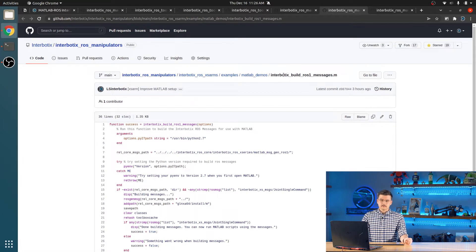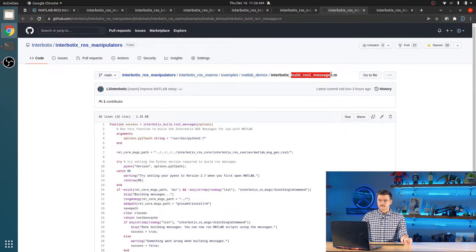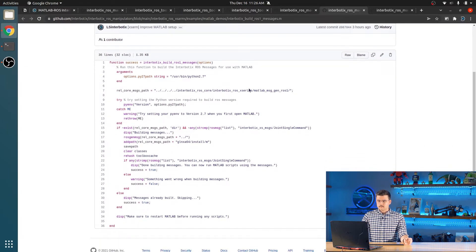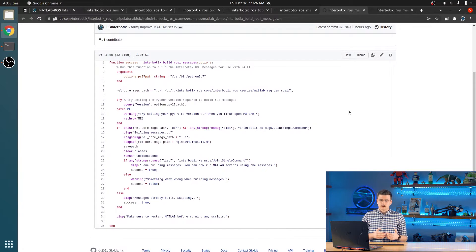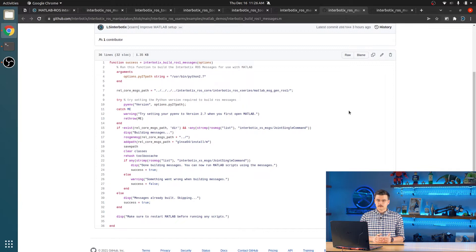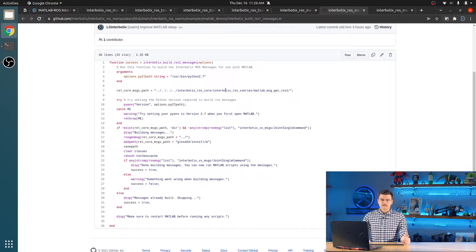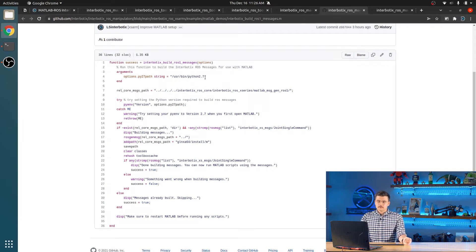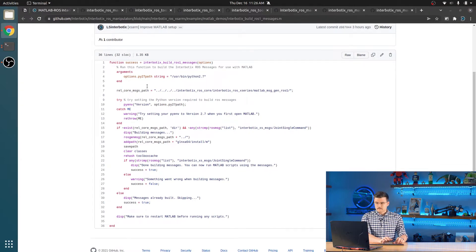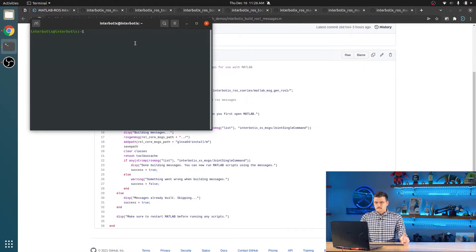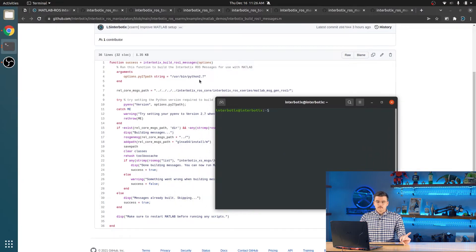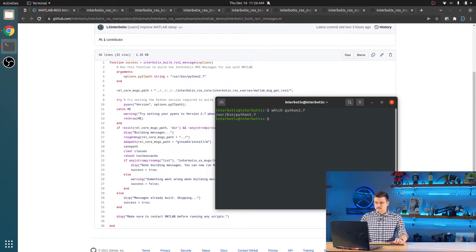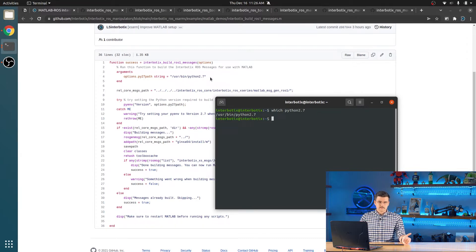The next thing that you should do is open MATLAB and run this build ROS1 messages file. MATLAB requires custom message formats to use in place of the regular message formats. So we provide this helper script to make the process significantly easier for the users. You need Python 2.7 to build the messages so we provide the option to do that. So for example, if you do not know where your Python 2.7 is, you can type which Python 2.7 into your terminal and just copy and paste that into your function as a string.